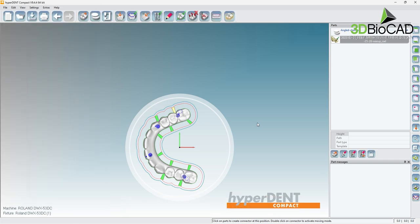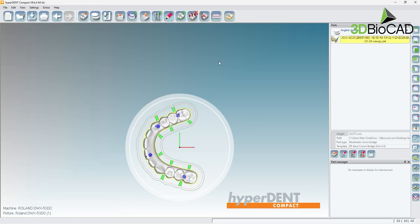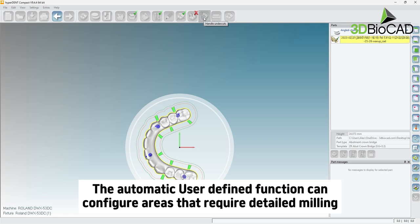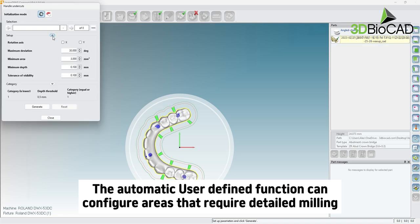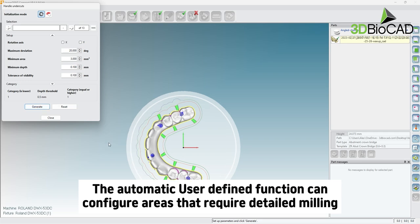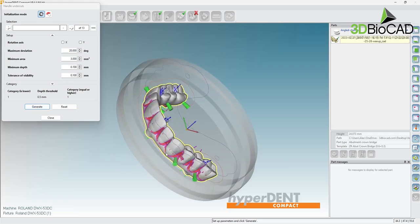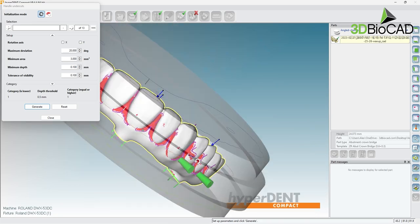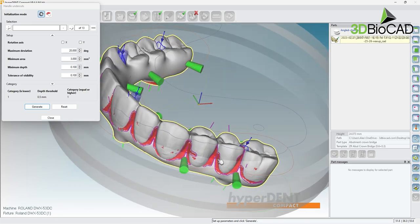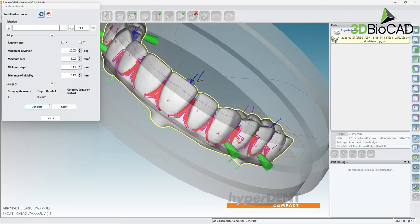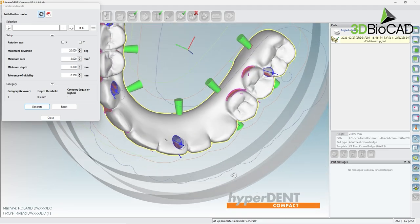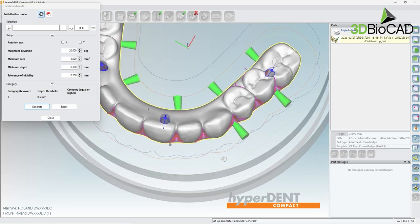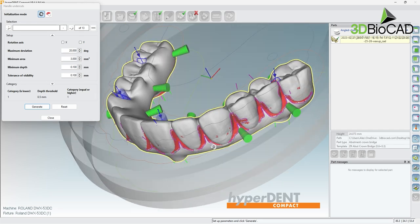Using the automatic user-defined will help us prevent undercuts. To do this, choose the handle undercuts option, then select setup and provide preferred settings. After generating auto user-defined, you will not be able to adjust connectors.